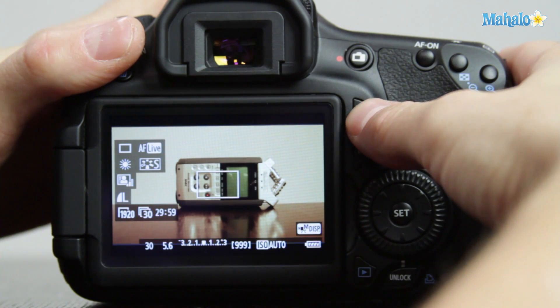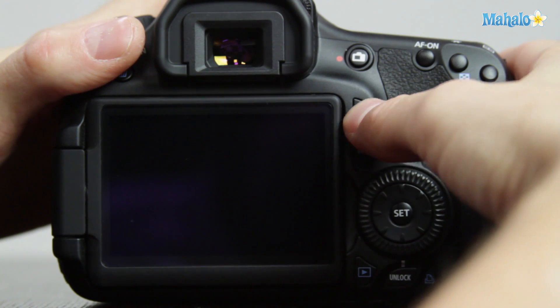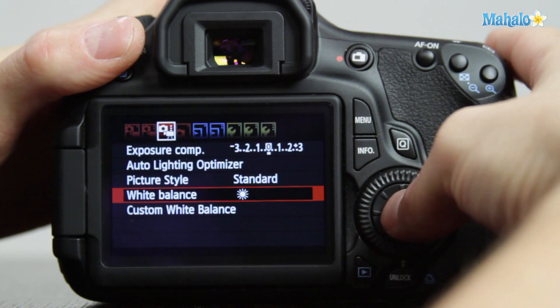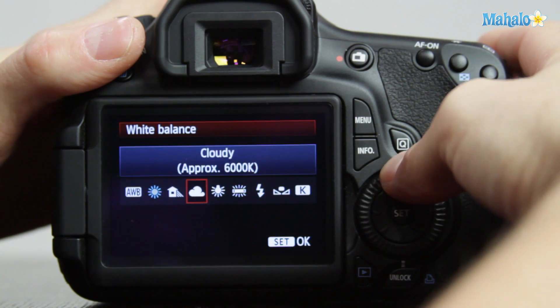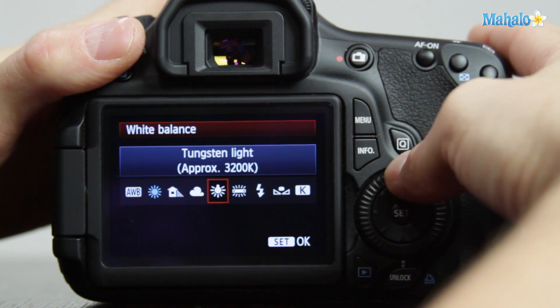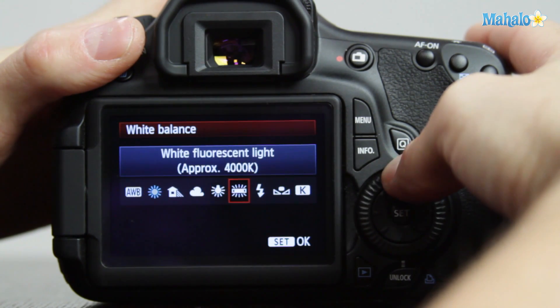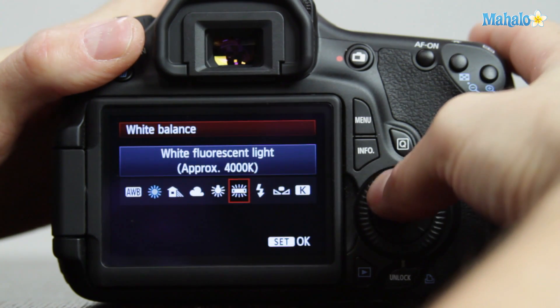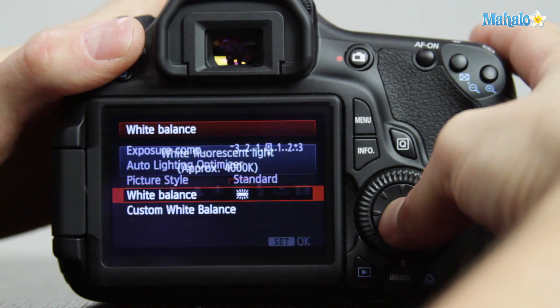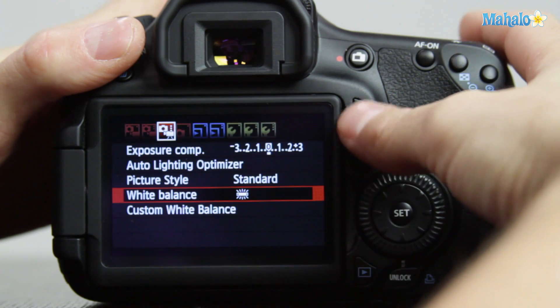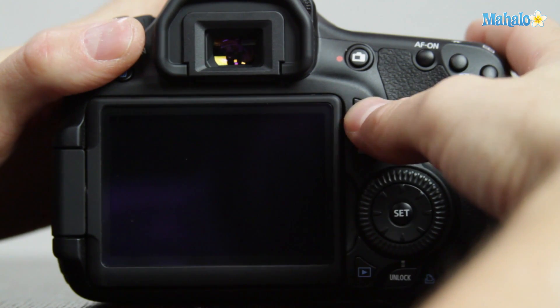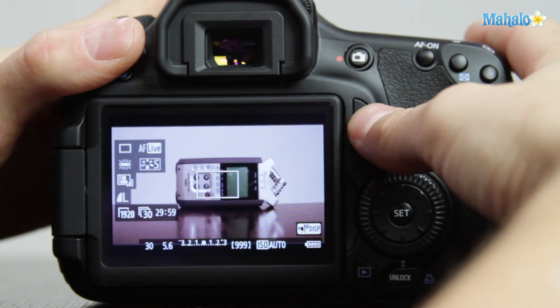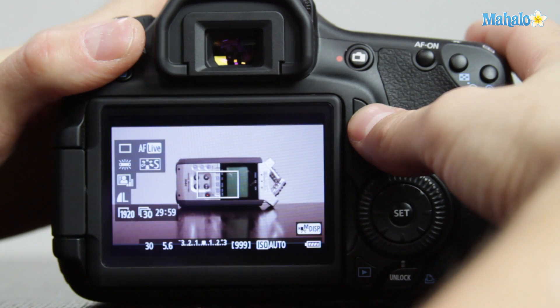With white balancing we'd really like the whites to appear white as they do to our human eye. So let's give white fluorescent a try and that looks like a much truer white.